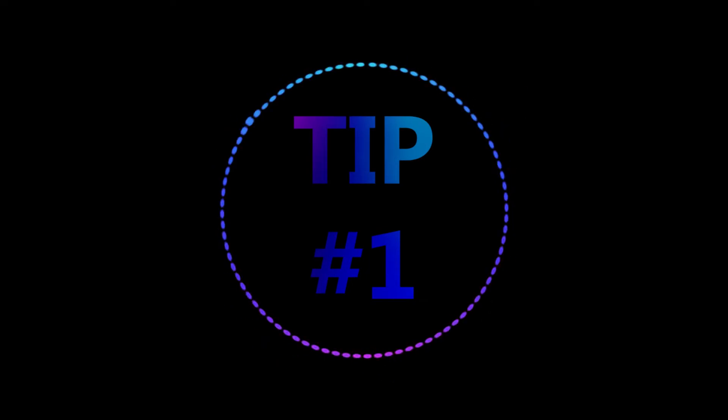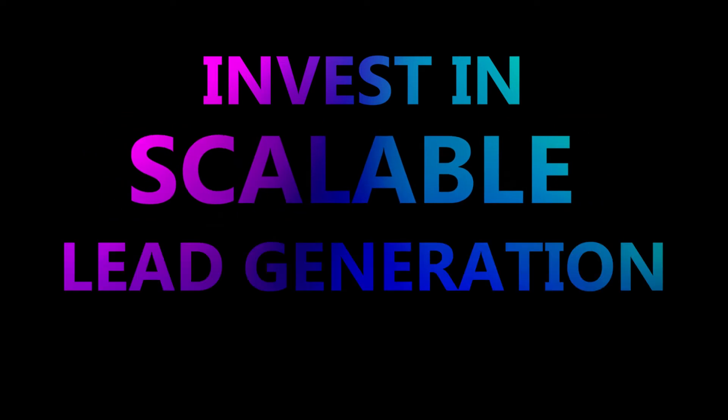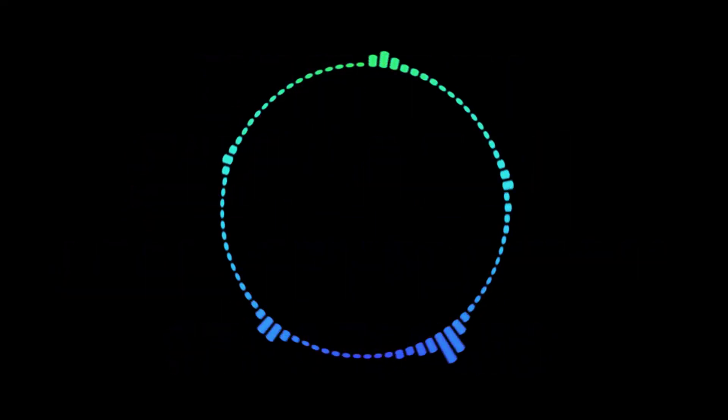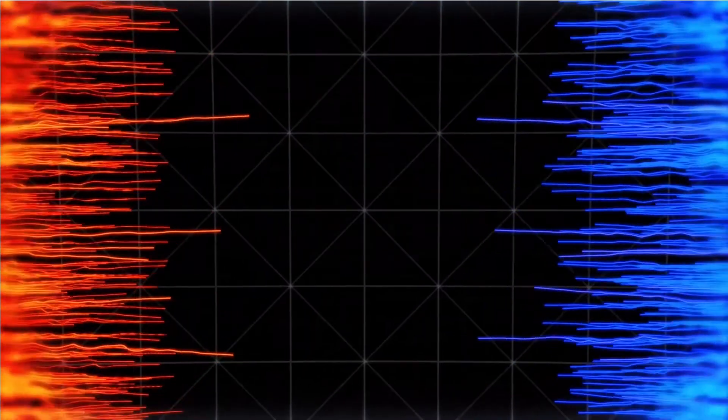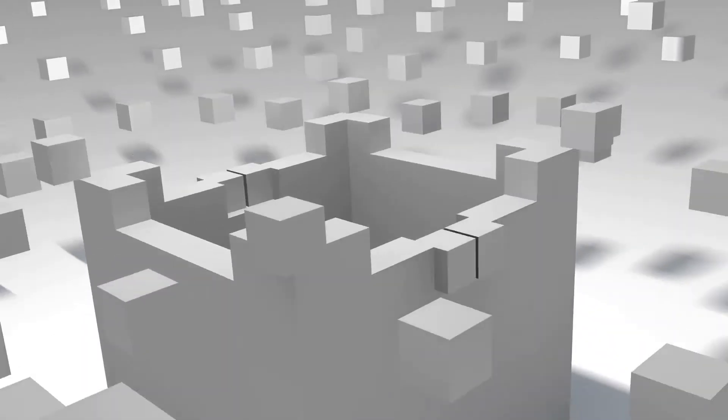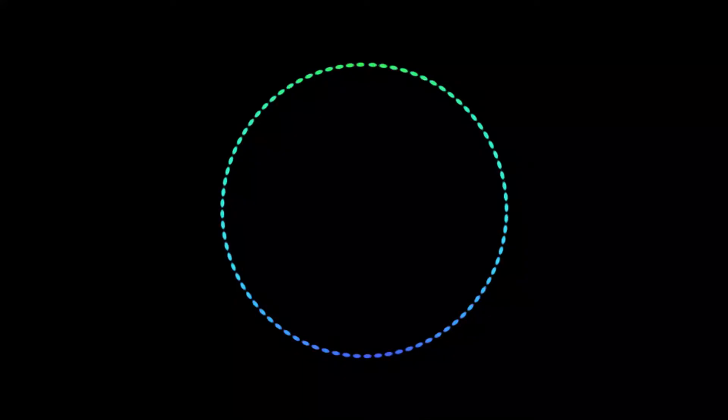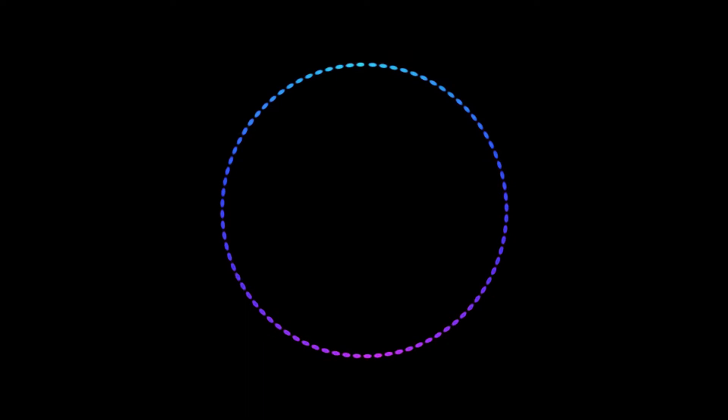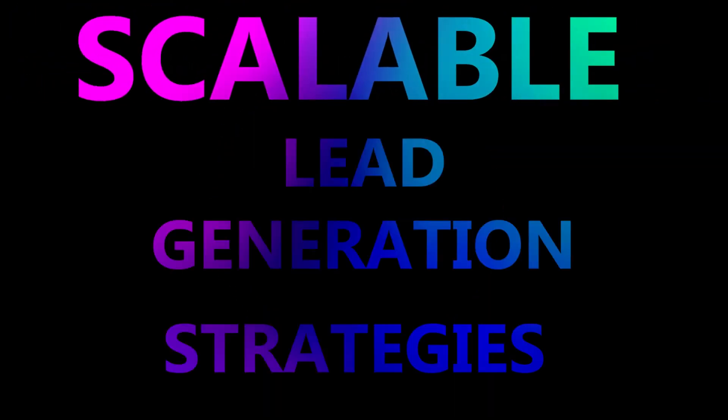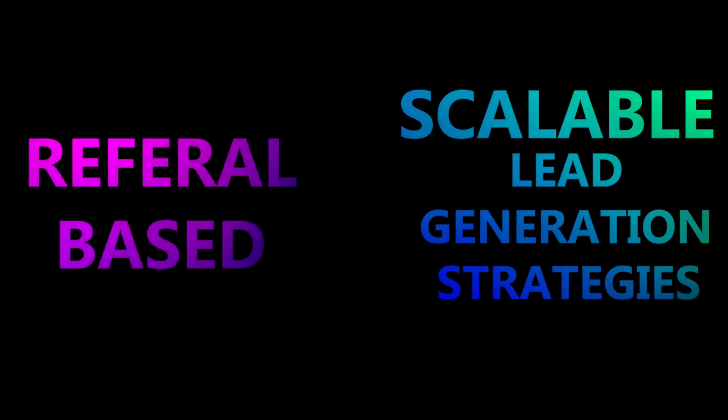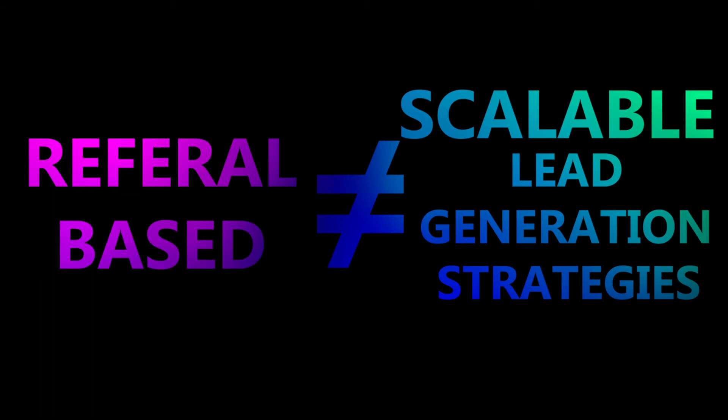So tip number one that I want to encourage everybody to think about is investing in scalable lead generation strategies. I'm going to say something that is probably very polarizing, especially if you've been through like Brian Buffini training, but it is very, very difficult to build a business. A business is something that you don't have to be in every single day. A business can operate without you. There's a difference between owning a job and owning a business. So for those of you guys that are building a team, a brokerage, if you want to own a business, you need to find scalable lead generation strategies and being referral based is not a scalable and predictable lead generation strategy.